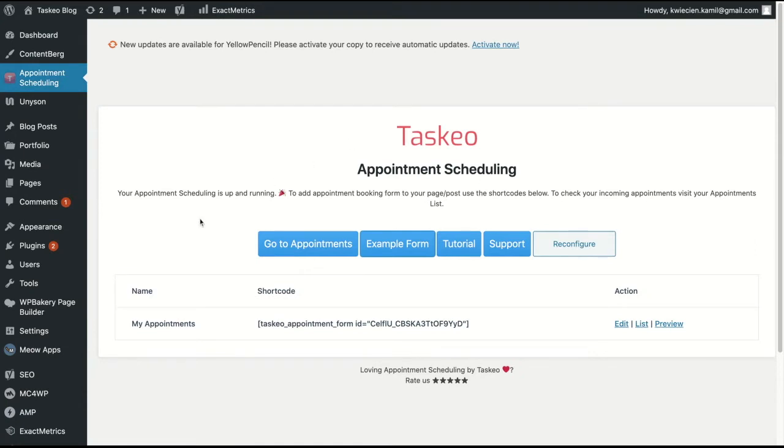There are few options which you should know about. There is go to appointments which will take you to Taskio. There is example form so you can preview how the form looks on your WordPress website and there is tutorial if you need any help.